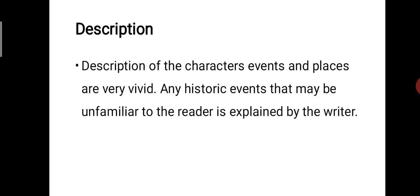The next element is description. Description of the characters, events, and places should be very vivid and detailed. Any historic event that may be unfamiliar to the reader is explained by the writer. So plot, setting, dialogue, description, and characters are the most important elements in historical fiction. These elements should be related to the historical period. In this way you can understand the definition of historical novel, its development, and the major characteristics or elements of historical fiction.